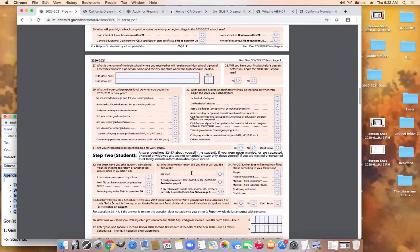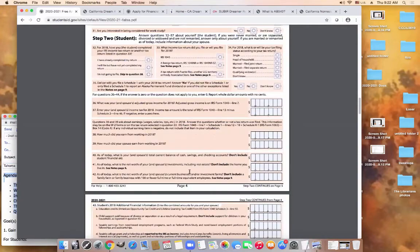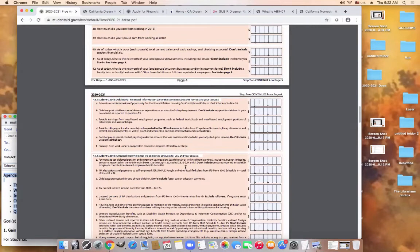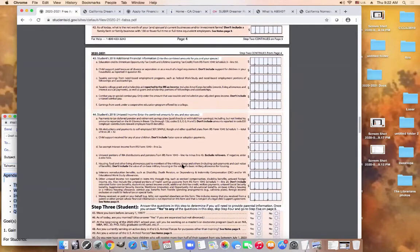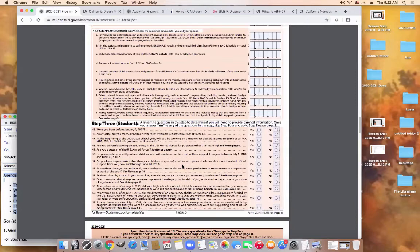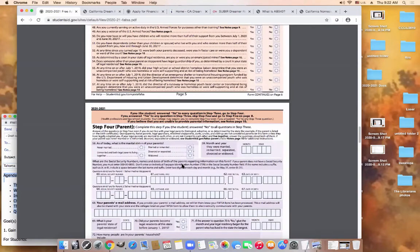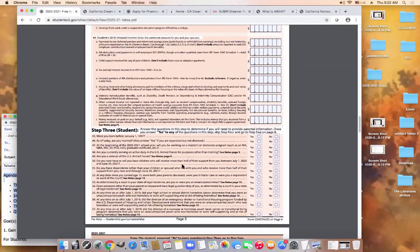Depending on how the student answers these questions, it will determine whether or not they're going to need information from parents. The student will answer some income information — for the 2020-2021 year, they're going to ask for 2018 income. Section three is the dependency section. If the student answers no to all these questions, they must include parent information. Once a student is able to say yes, they are considered an independent student and only need to include their own information.